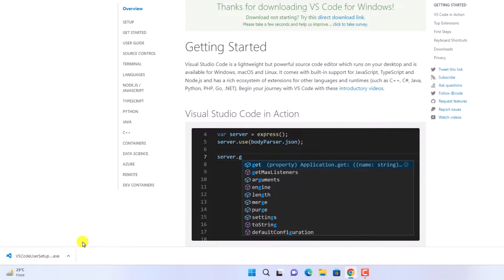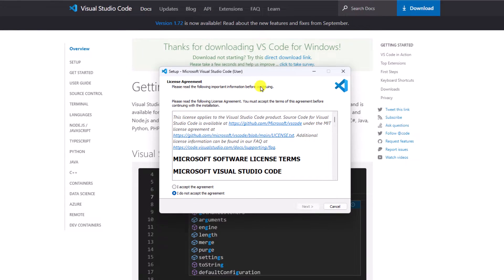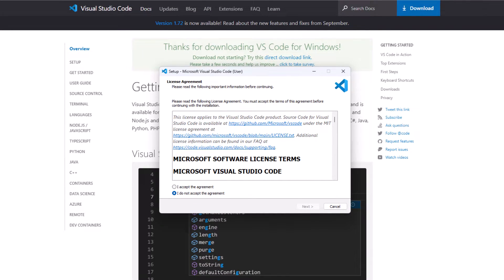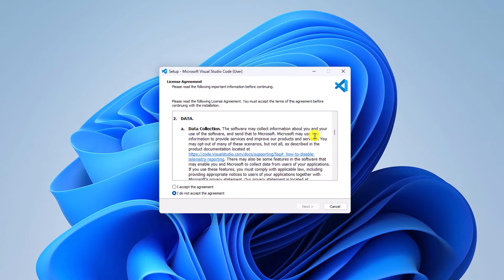Once the download process has been completed, simply open the installer file. Here we have our Visual Studio Code setup window. Let me minimize the browser. Here you will find the license agreement — simply read it, then click on 'I accept the agreement.' After that, click on Next to continue.